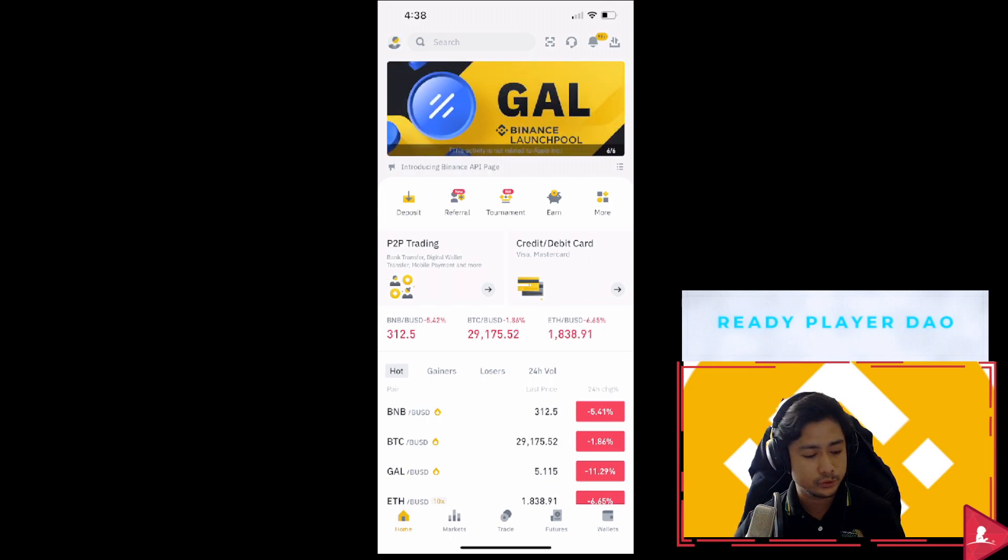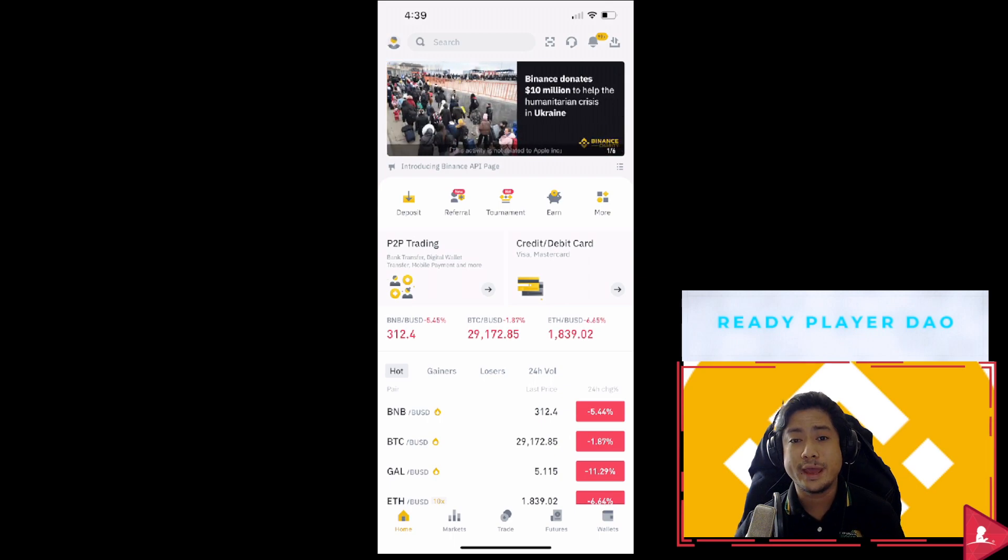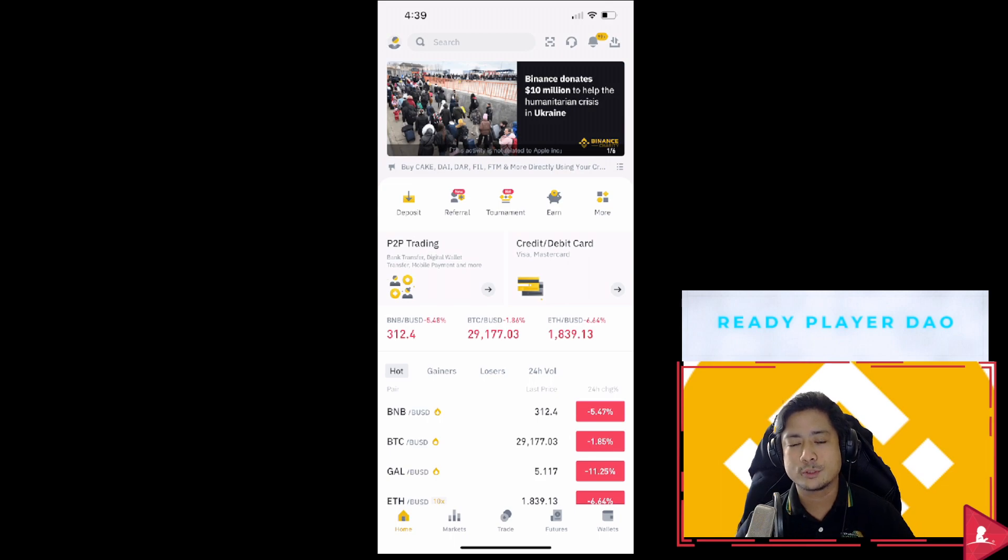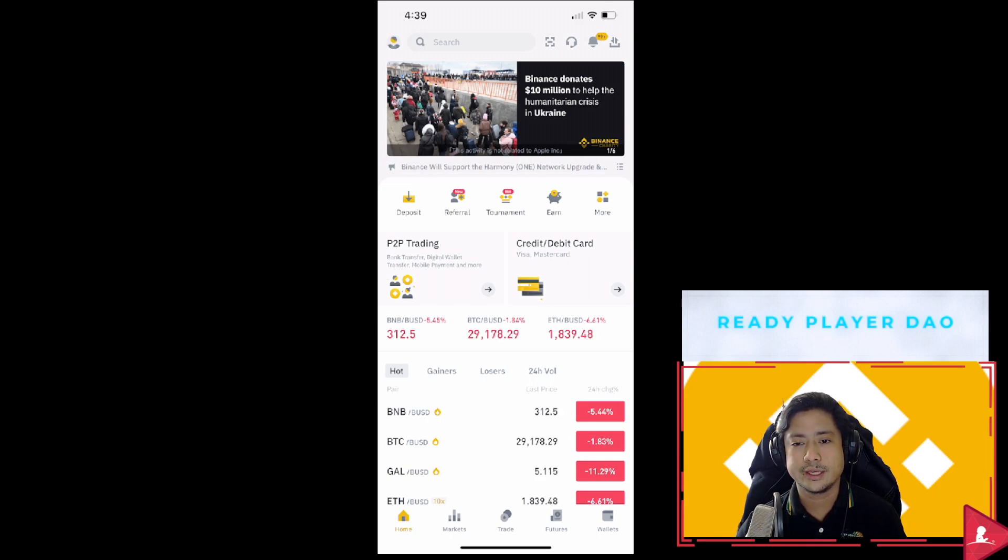What you have to do first is make sure you have downloaded the latest version of the Binance app on either the App Store or the Play Store.